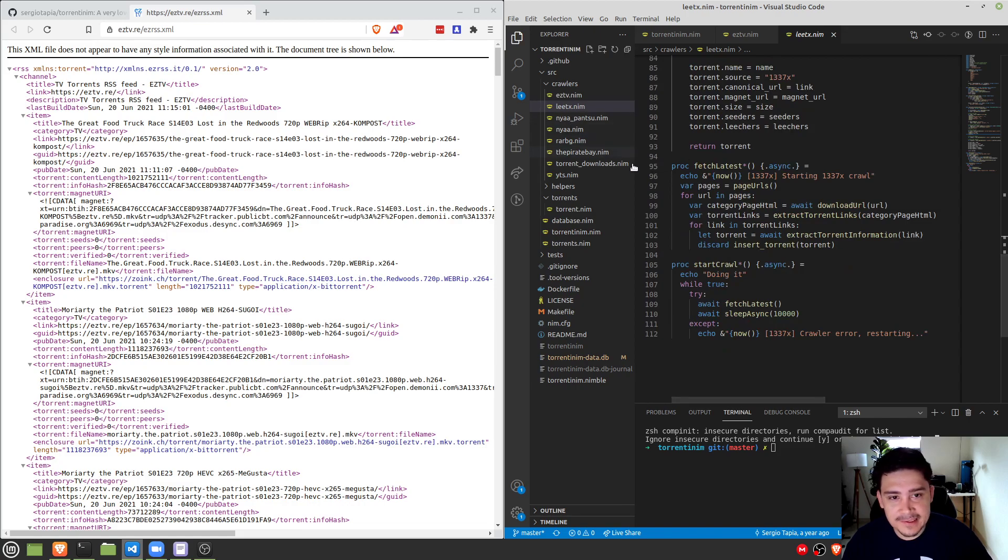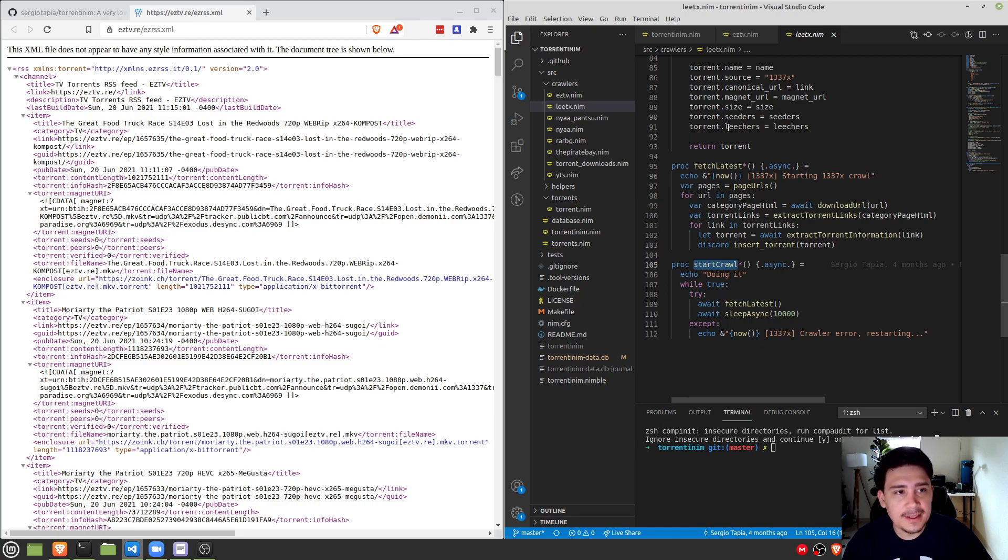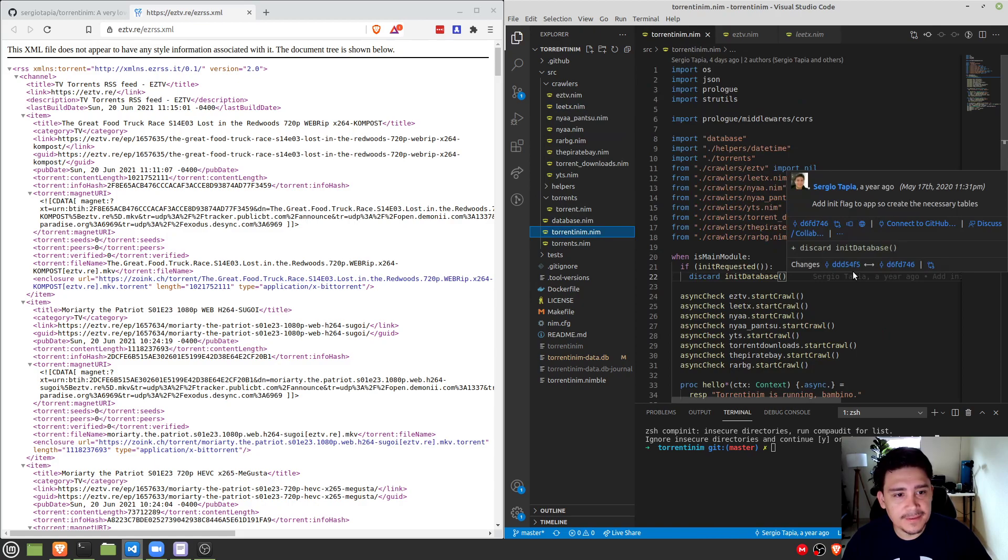And same as the other crawler, it runs on its own volition. So you just call start crawl, and then it starts doing its thing, then it waits 10 seconds, and then it starts doing its thing again. So if you look at, let's look at the main torrentinium file here.